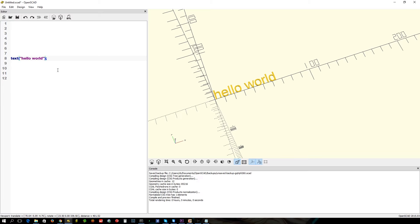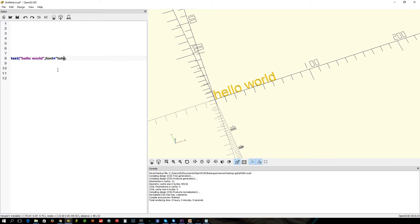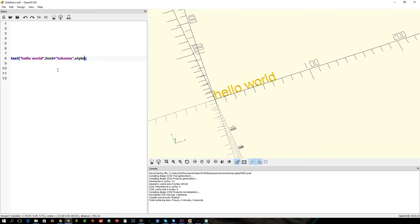So when you're specifying a font, it's really quite simple. Use just another parameter: font equals Tahoma. If we want to specify a style, you can't just do this.